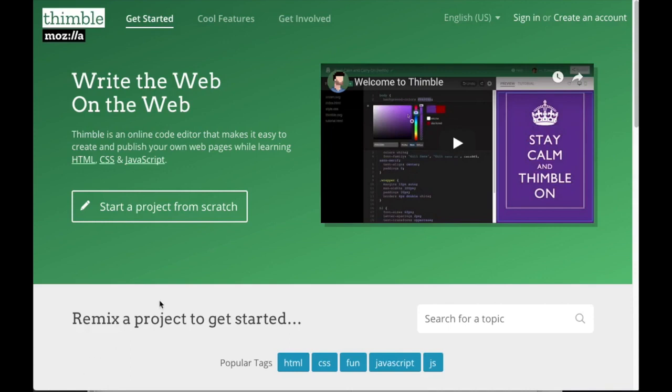Hello, and welcome to Glitch. In this video, we're going to walk through the process of migrating your Thimble projects to Glitch, and we'll cover a few of the differences between the Thimble platform and Glitch.